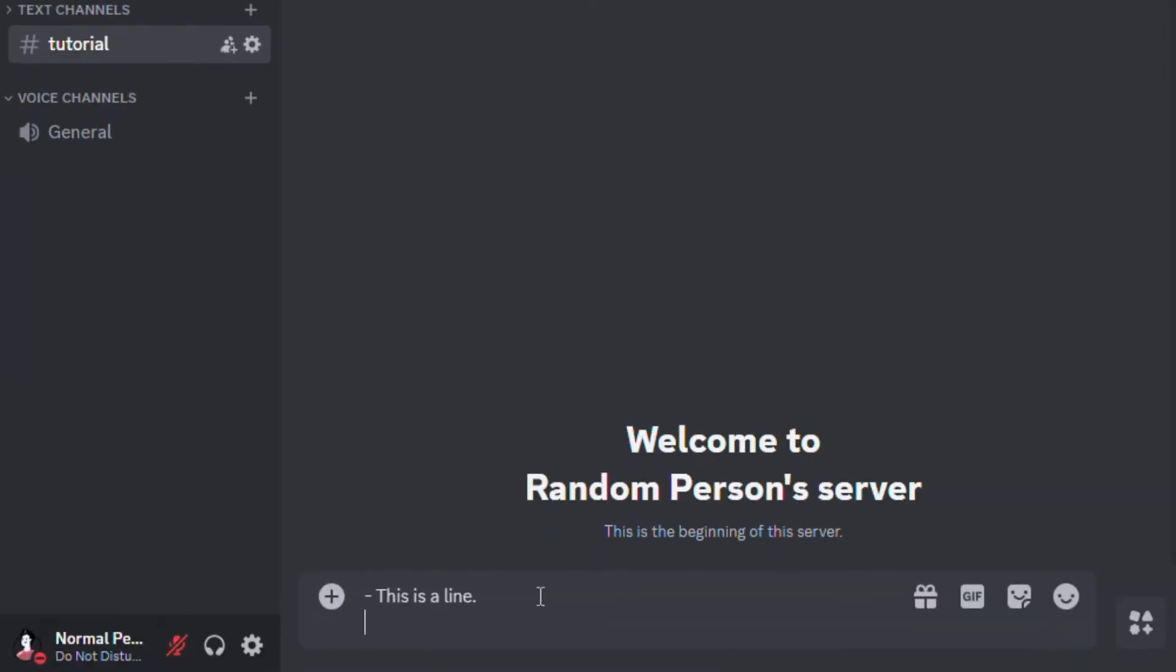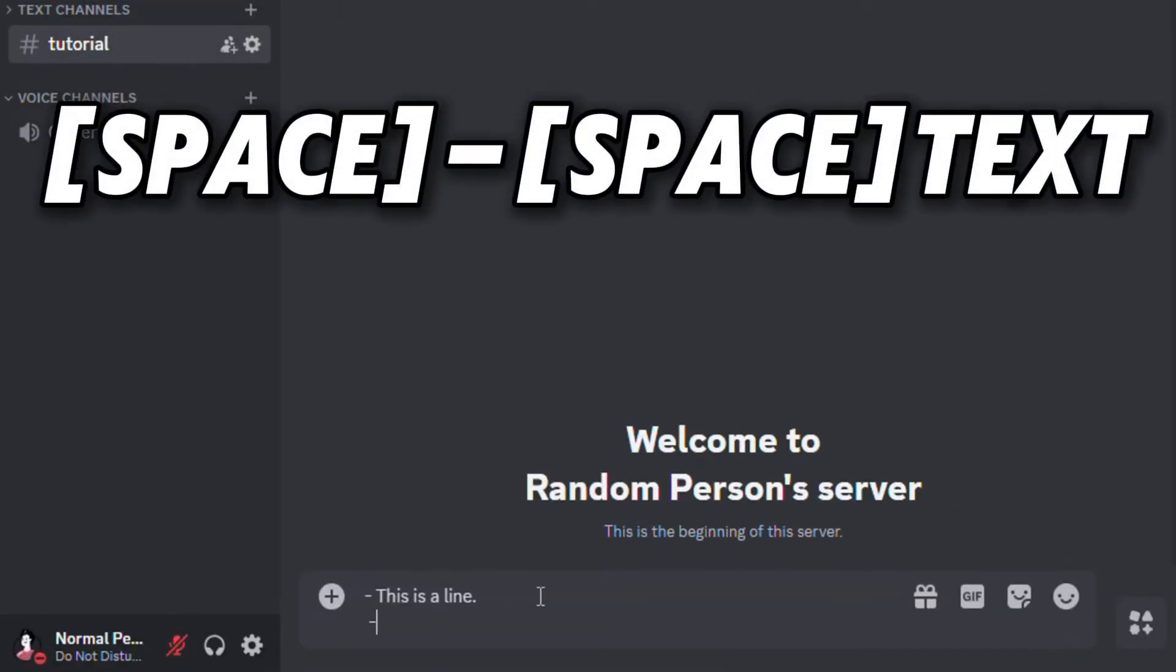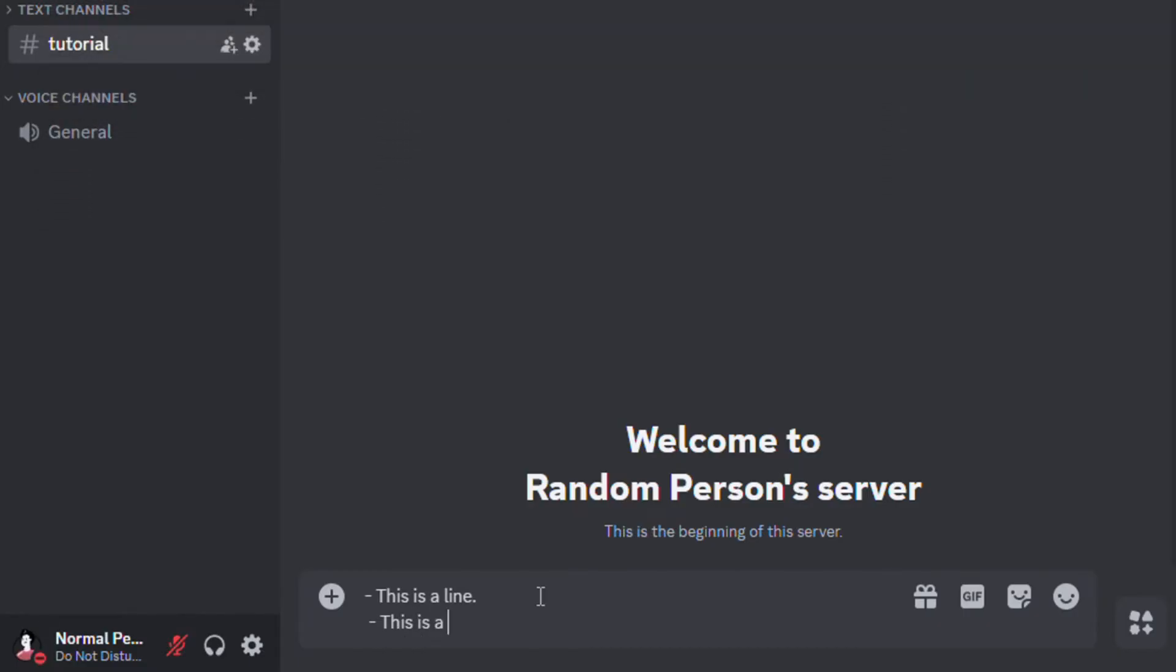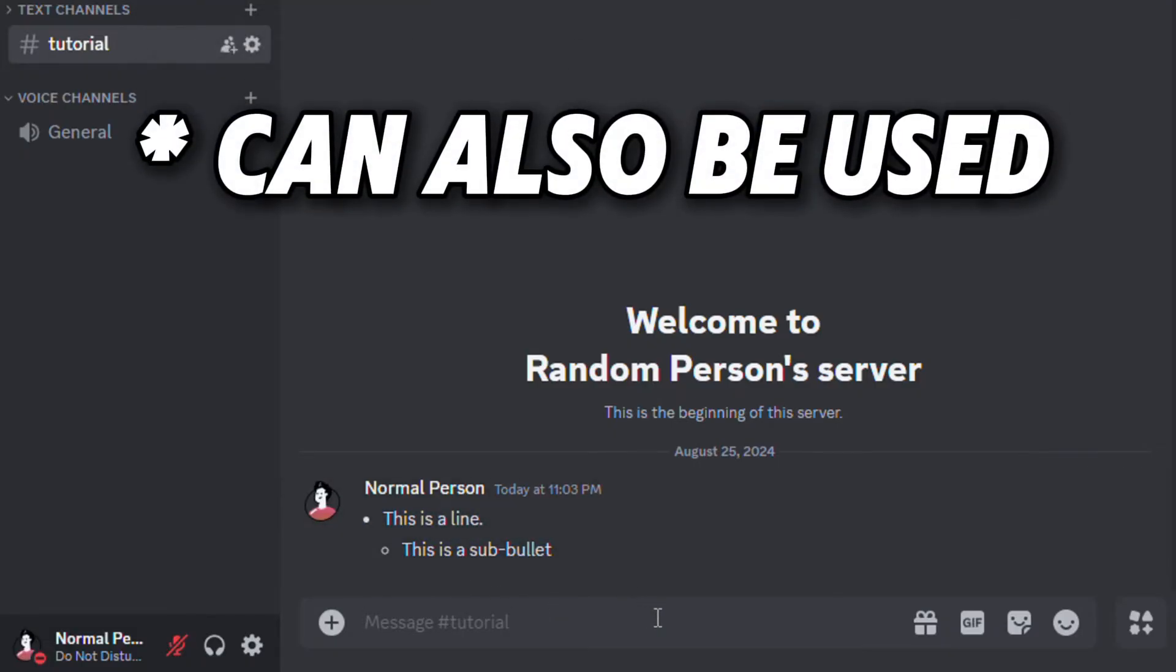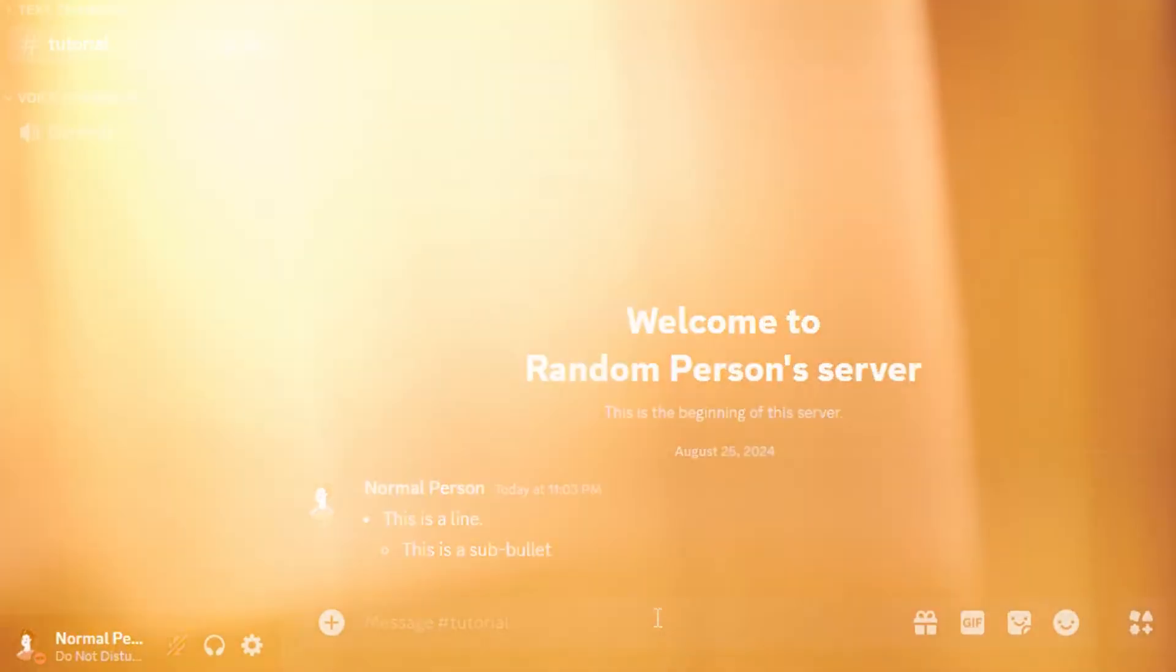If you want to add a sub-bullet, skip one line, click space, and add a dash, and then add another space. Then you will have a sub-bullet that is more indented than a normal one. Note that if you want, you can use an asterisk instead of the dash.